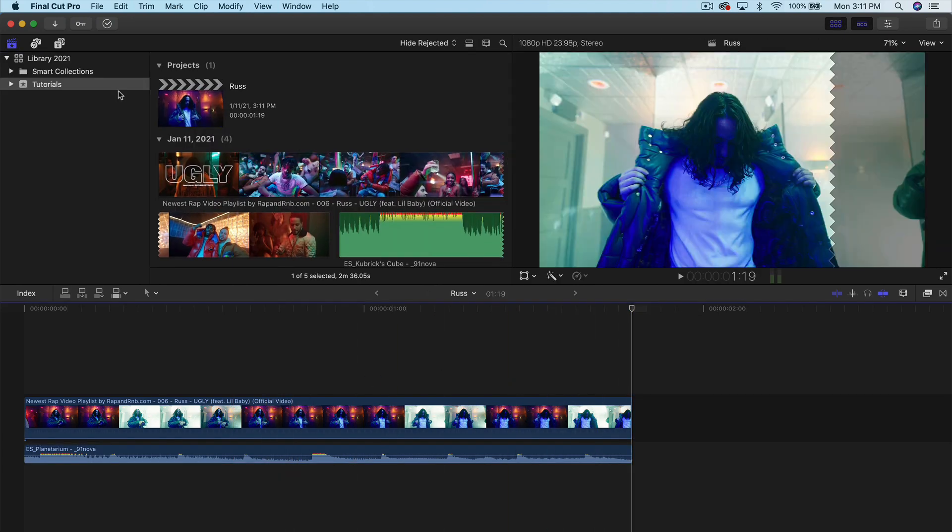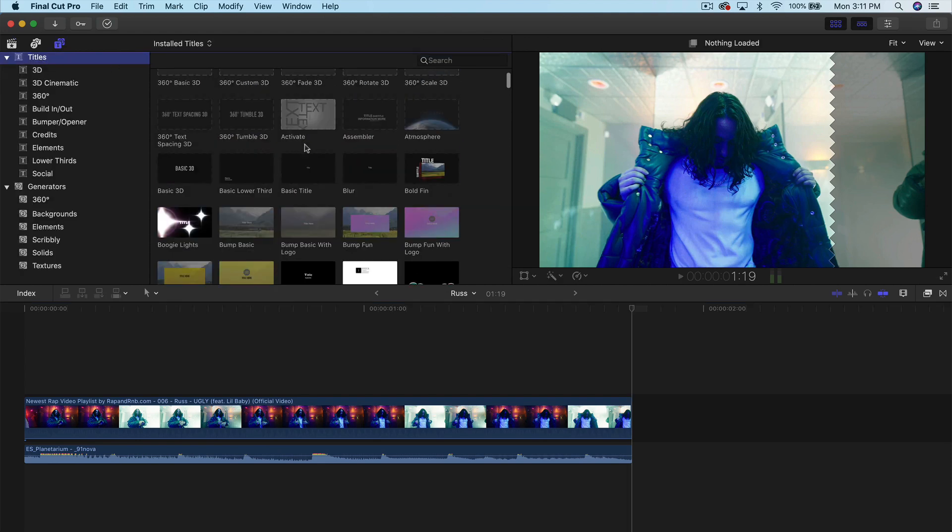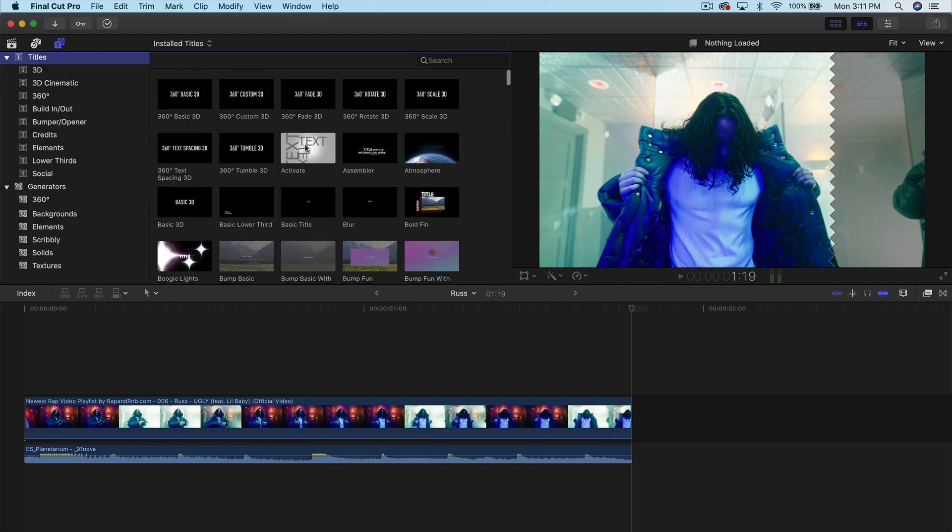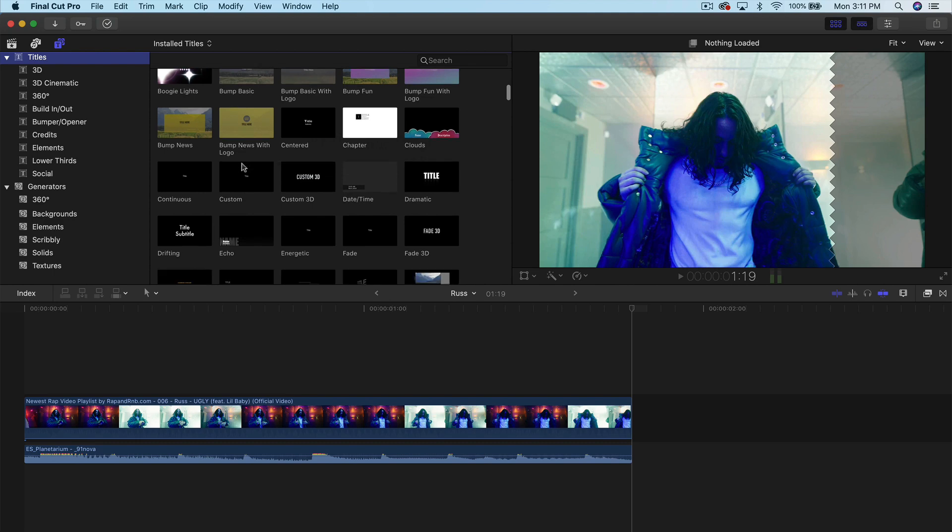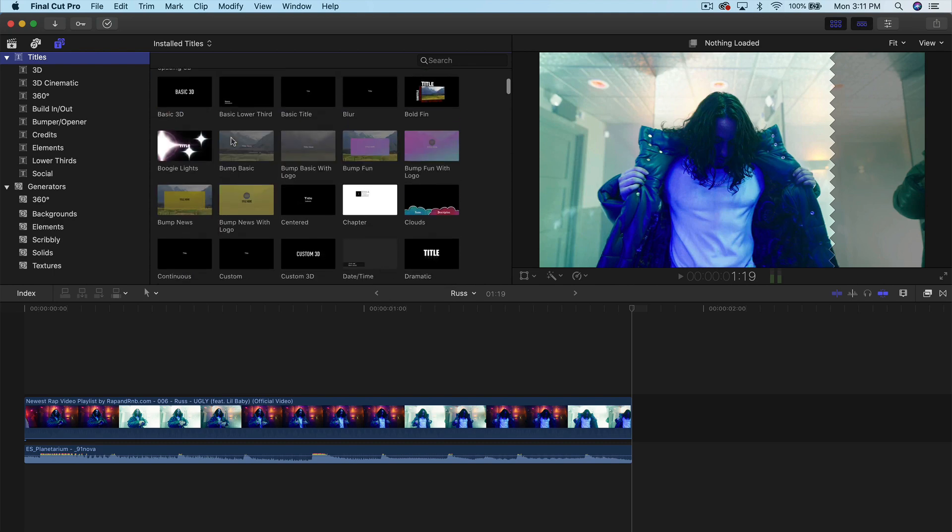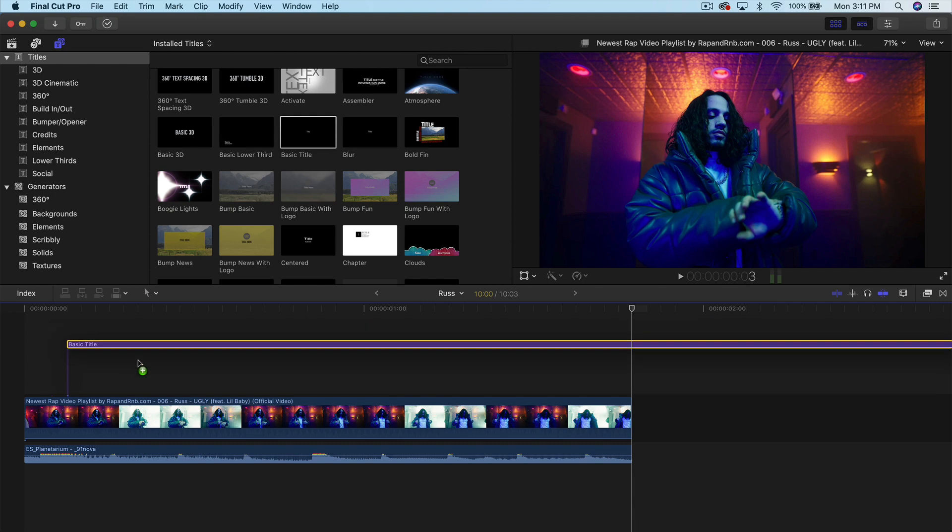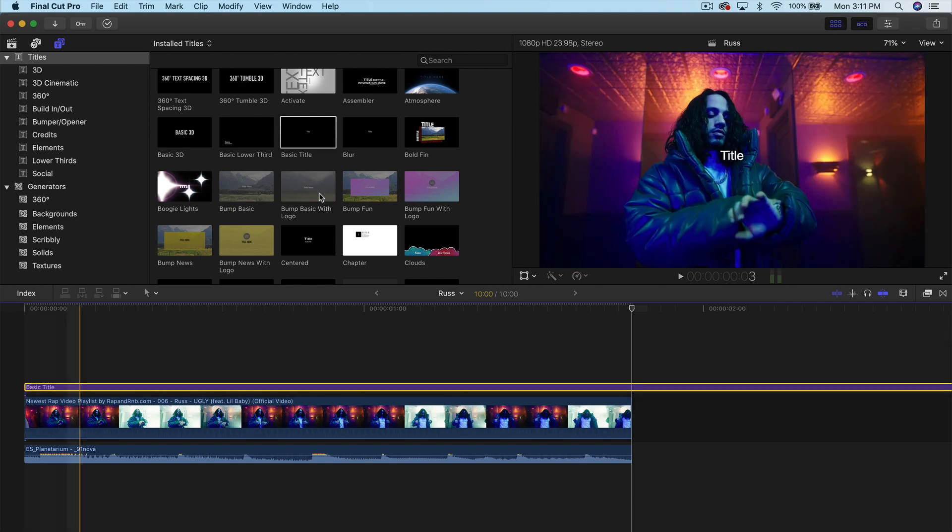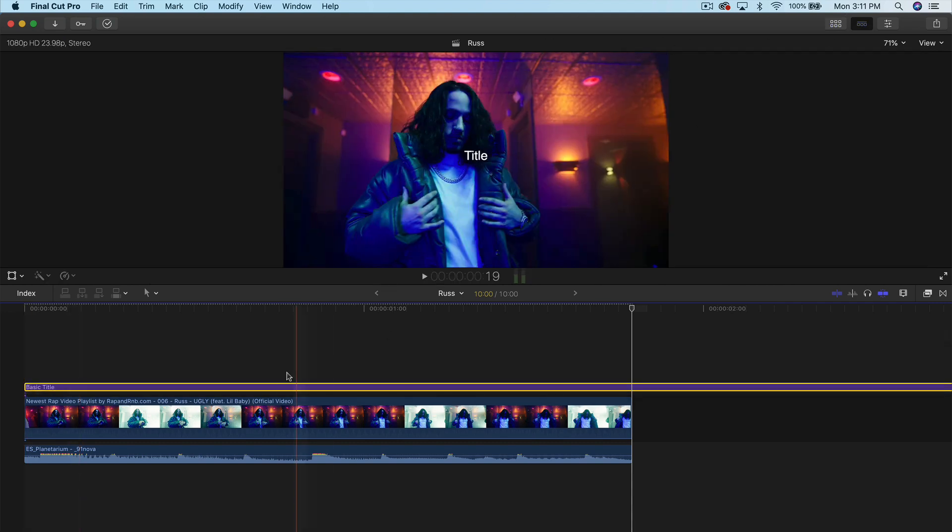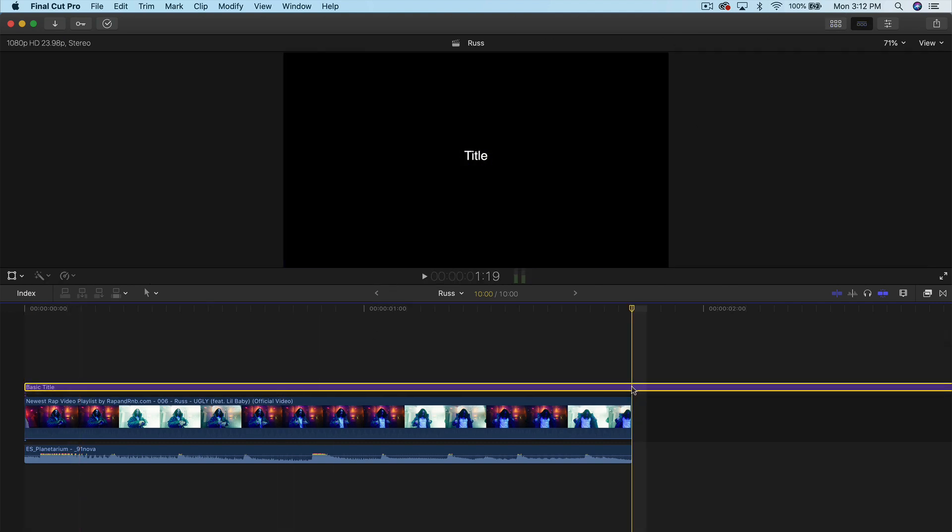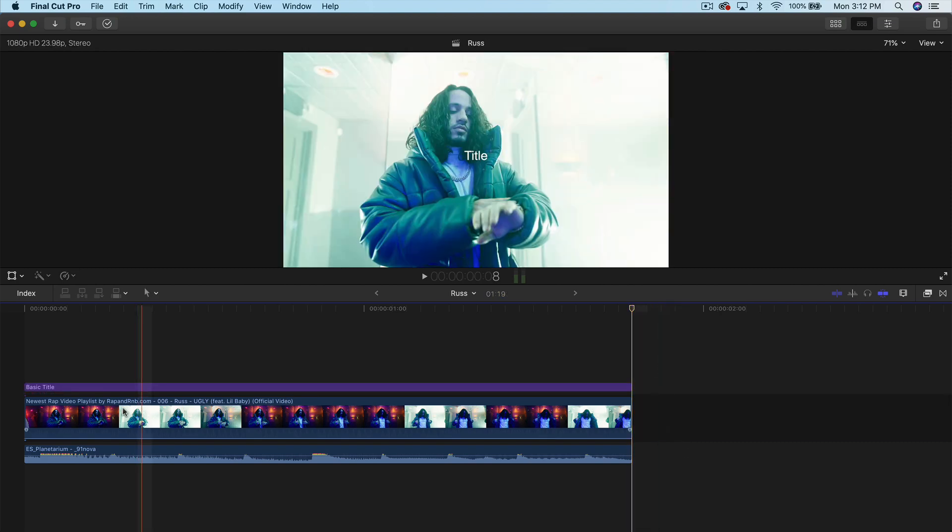So once you're there, what you want to do is go into the title and go into the titles. Again, no plugins are required. So we're going to go into the I think it's called a basic title. And this is already built in into Final Cut. So you can just drag into the timeline, just trim this by pressing B and clicking on it or press Command B. And that will trim it.